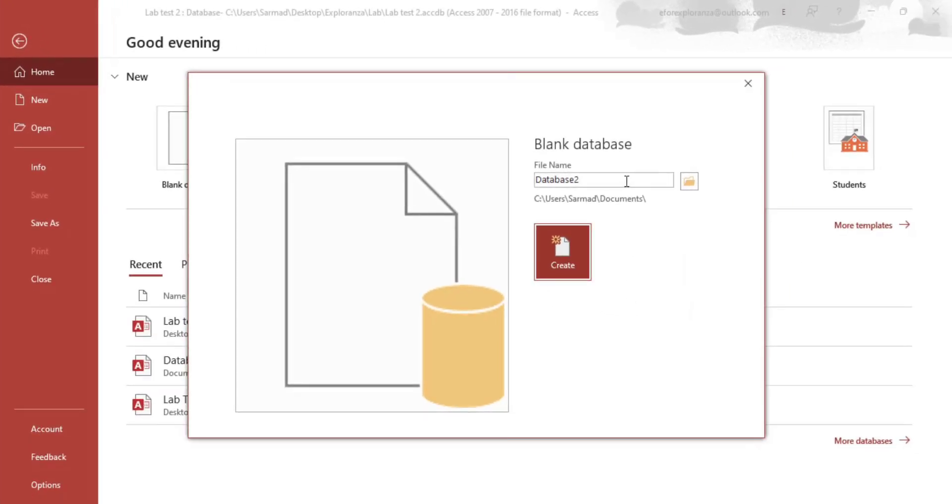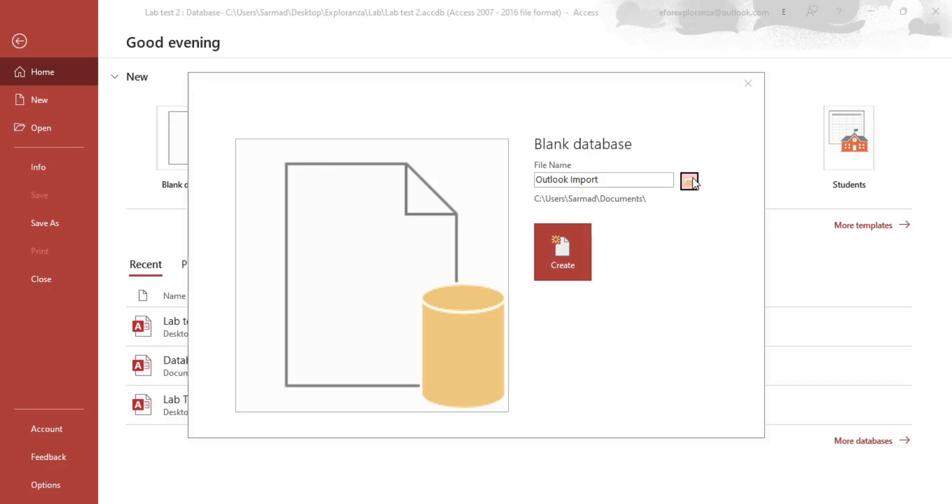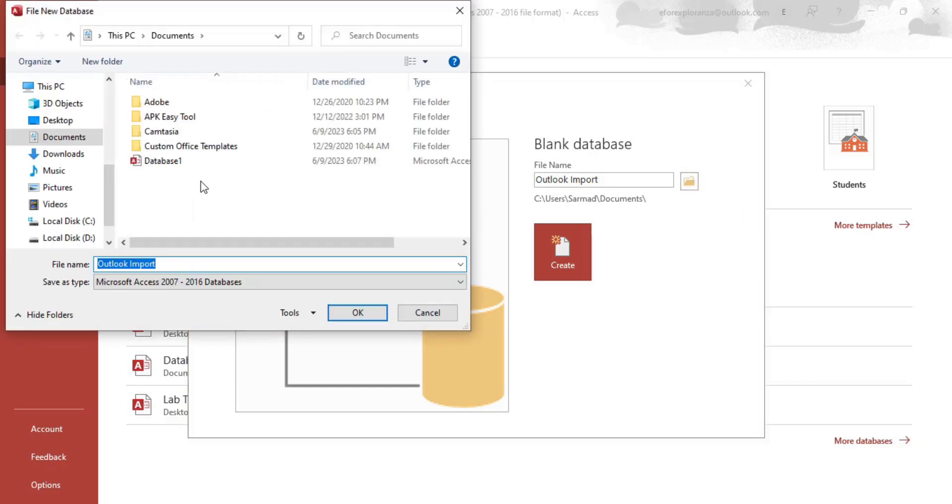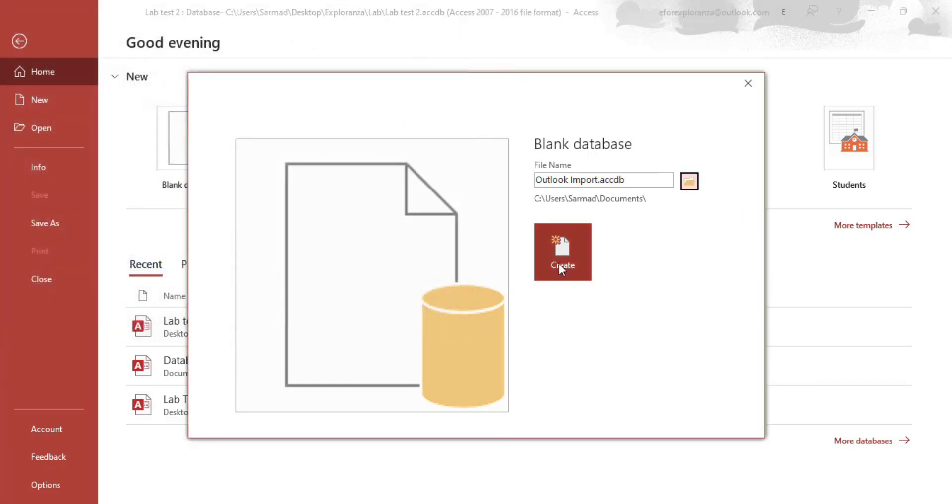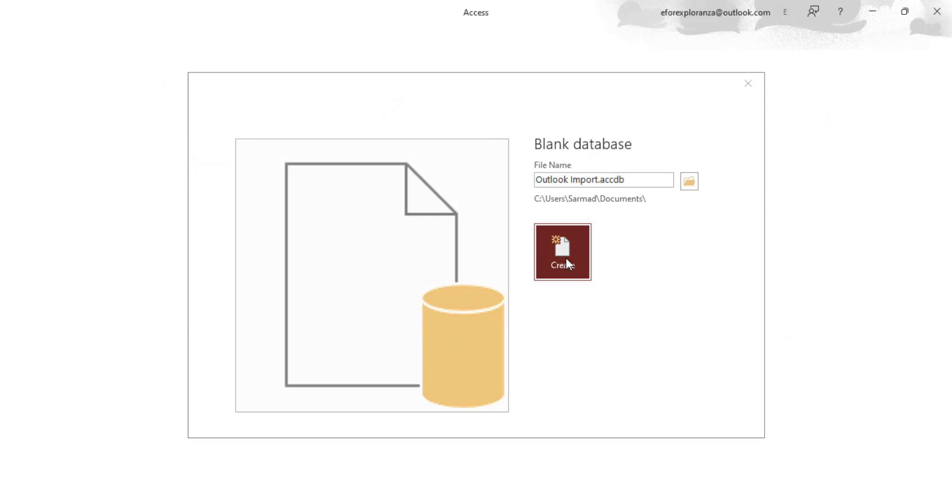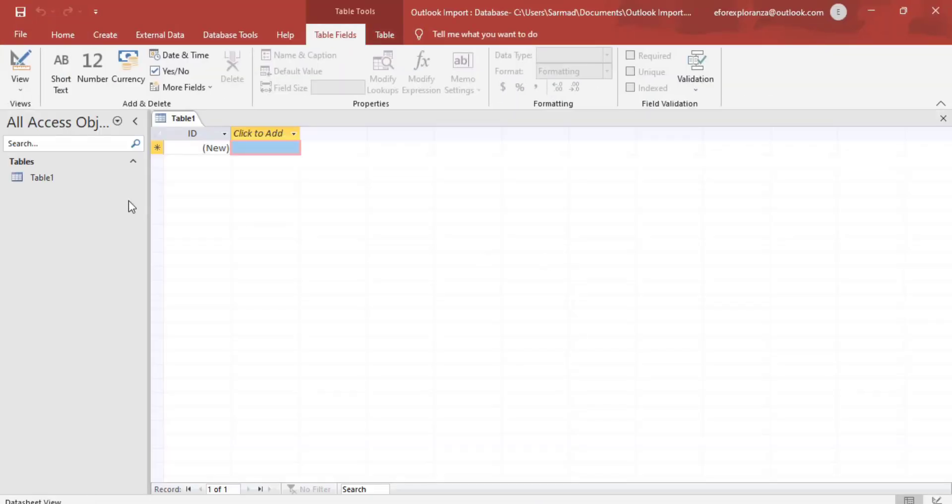Now I'll rename this database as anything I want. I'll rename it to Outlook. After renaming this, I'll save it and press the create button.